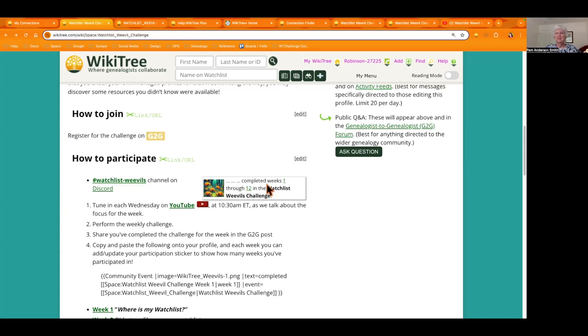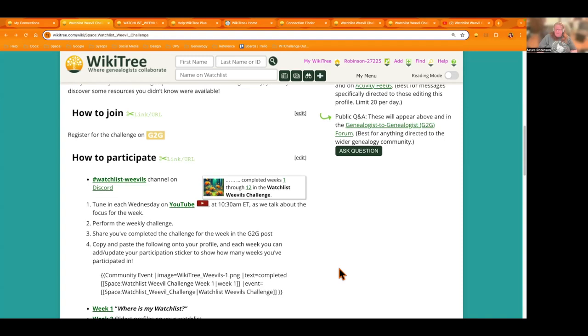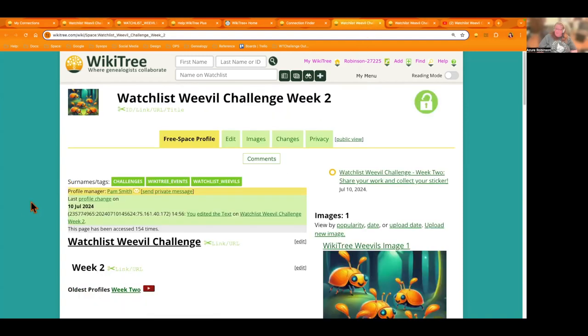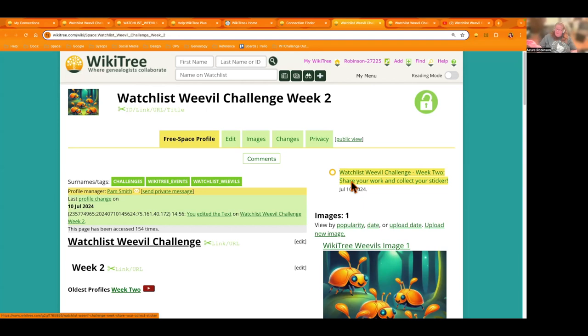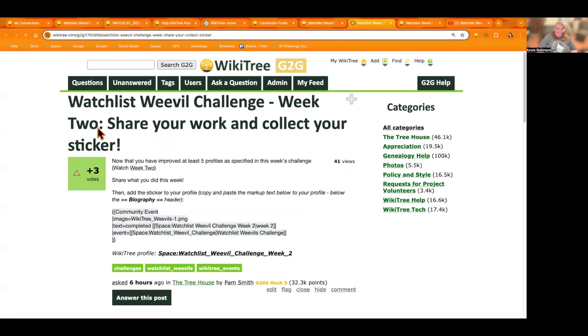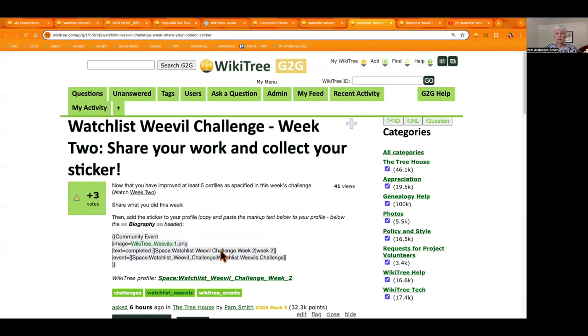This is just a great challenge for maintaining a good, healthy tree and your branches of the tree, especially. When you have done your challenge for the week, go ahead and click on the link that's attached for the G2G post for that week and report what you did. And you can collect your sticker code there as well. It's shared right here. And the link for the video will also be shared there.